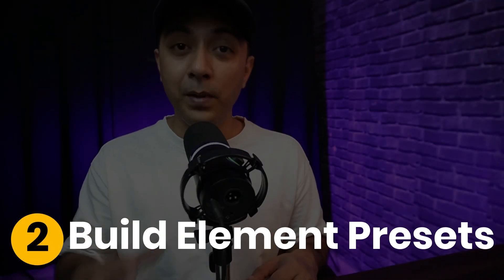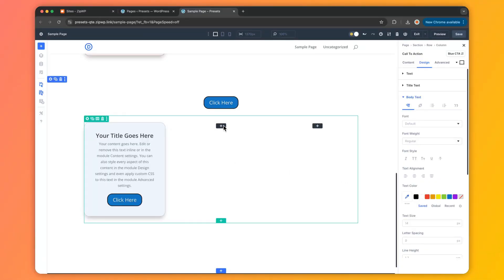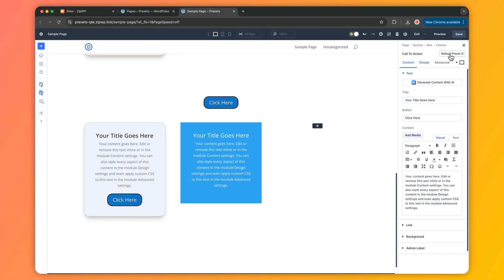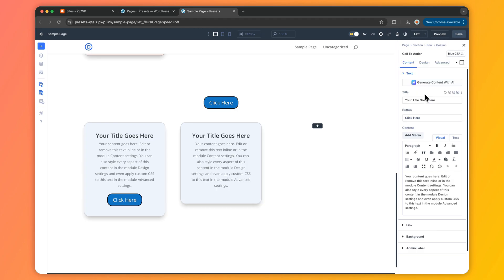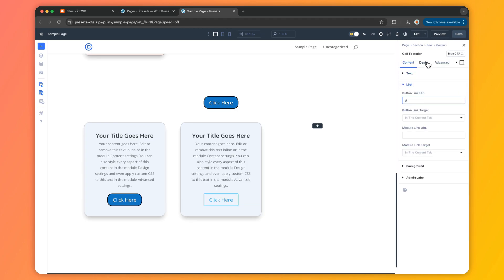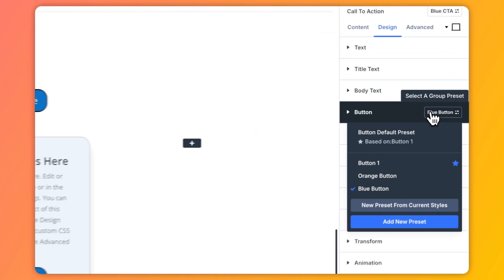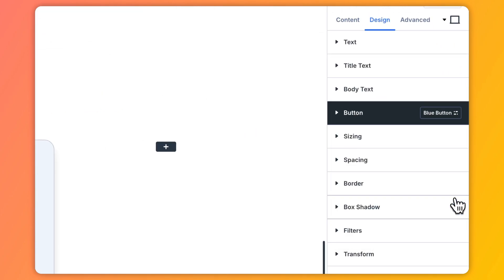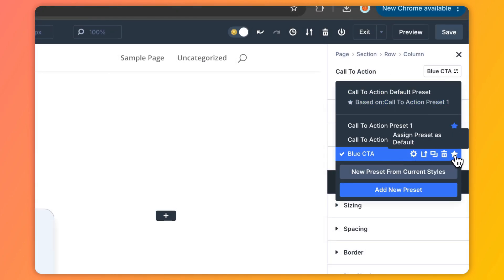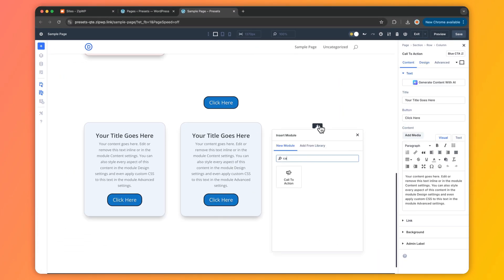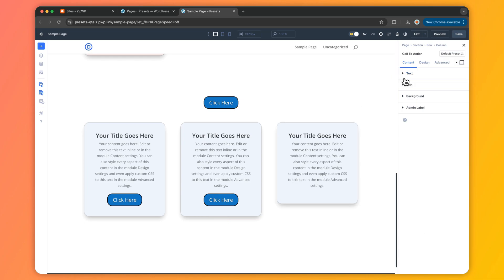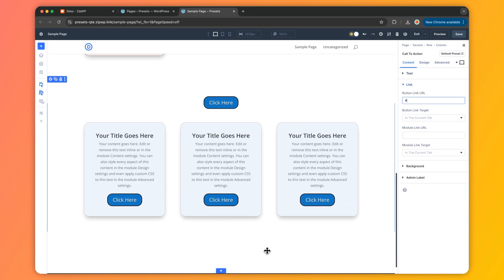Step 2: Build Element Presets. With your foundation set, build Element Presets for specific layouts or modules. Say you are designing a homepage with multiple Blurb Modules — perfect the fonts, colors, and icons, then save it as an Element Preset. Add more blurbs, apply the preset, and they will all match instantly. No repetitive styling, just pure efficiency.